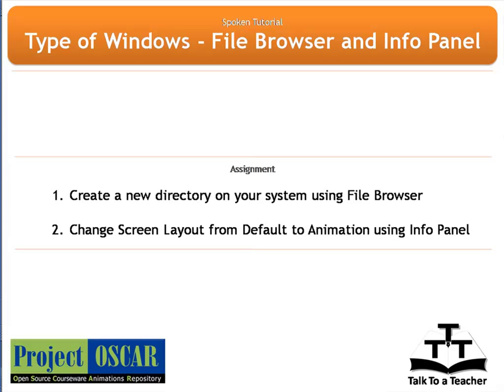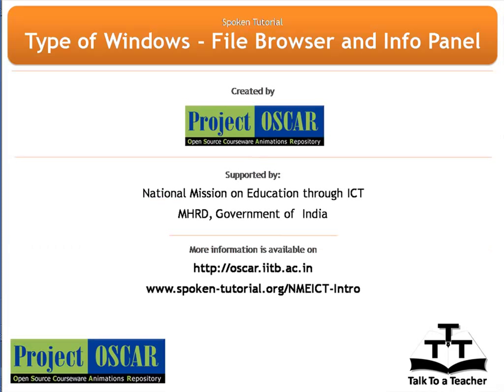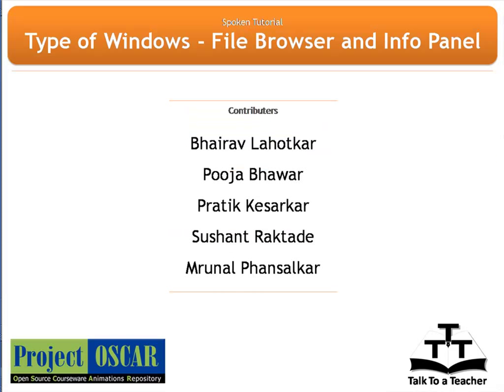And that completes this tutorial on file browser and info panel. This tutorial is created by Project OSCAR and supported by the National Mission on Education through ICT. More information on the same is available at the following links. Thanks for joining us and this is Monisha from IIT Bombay signing off.